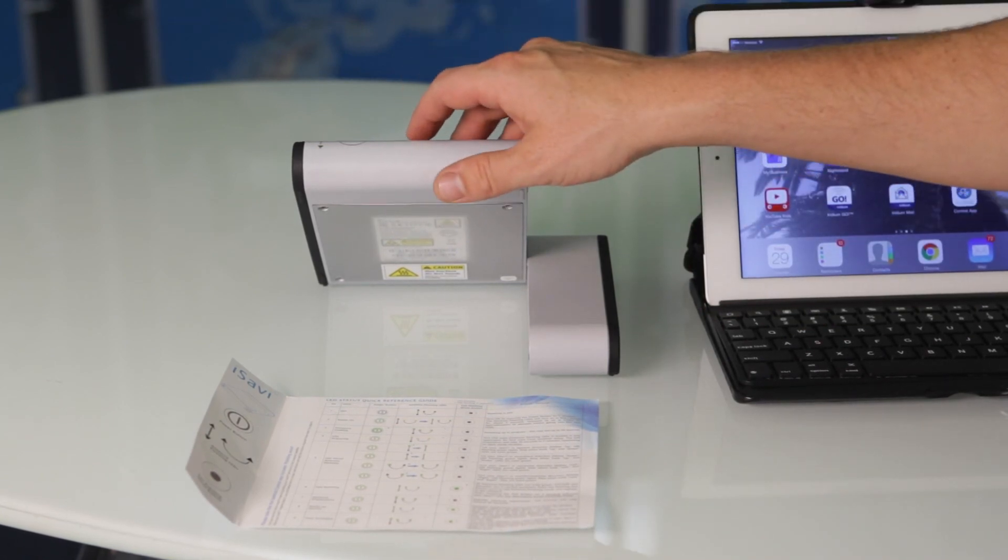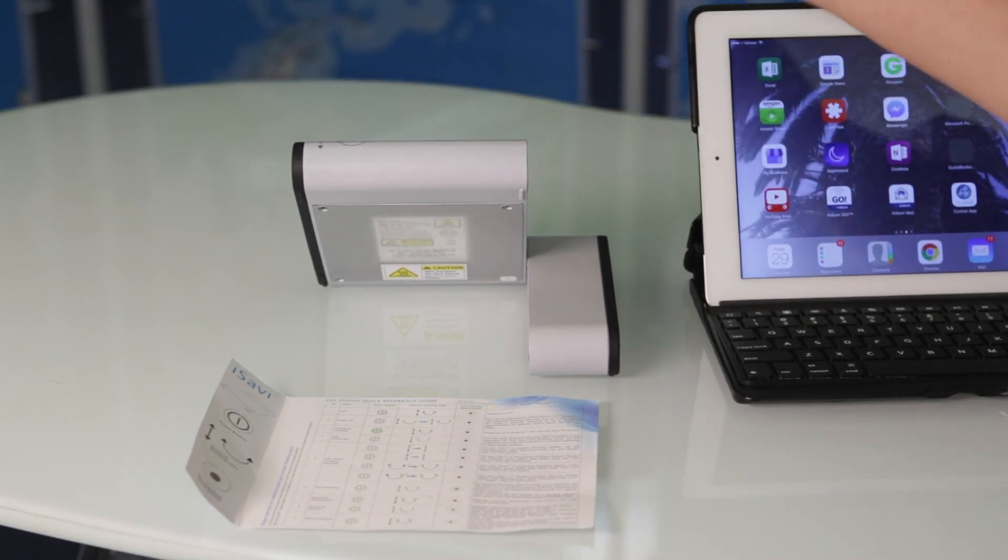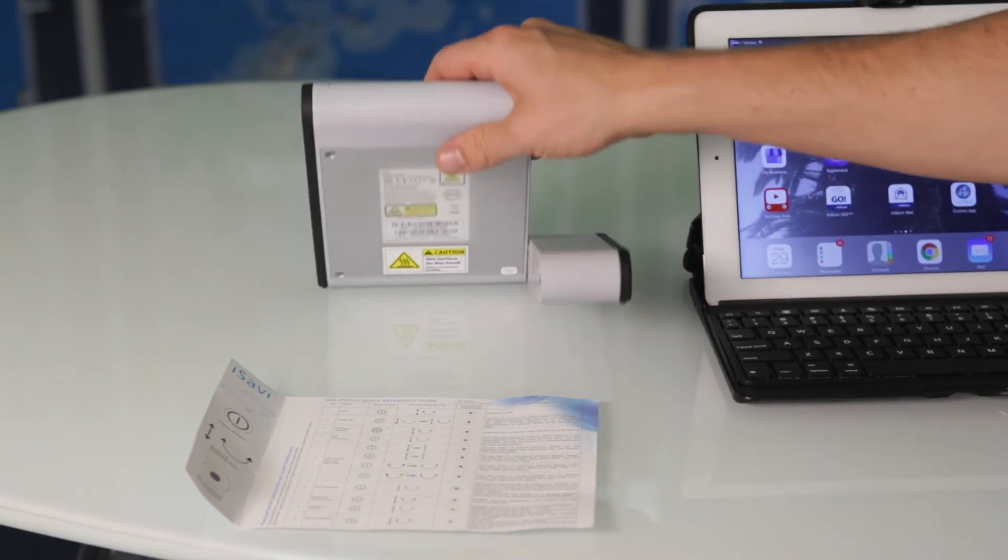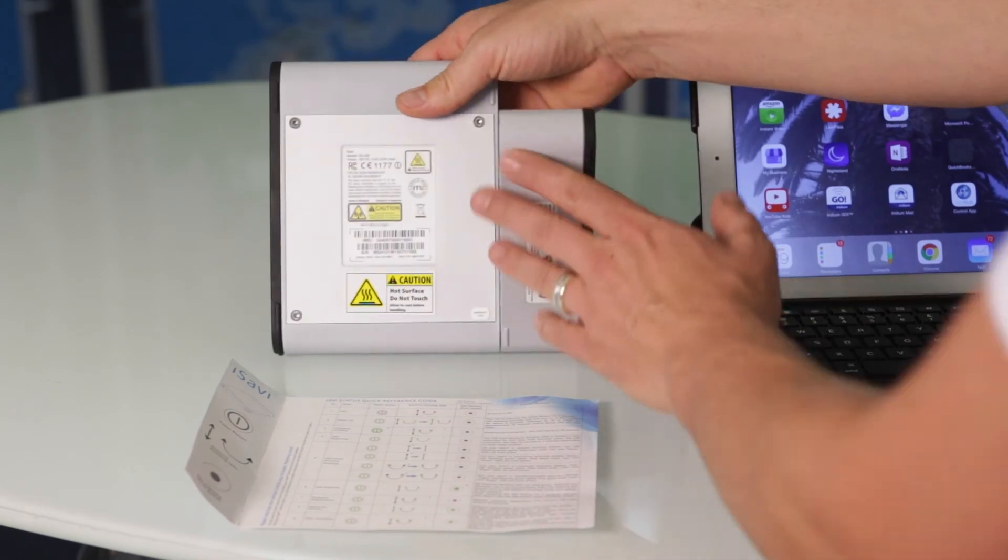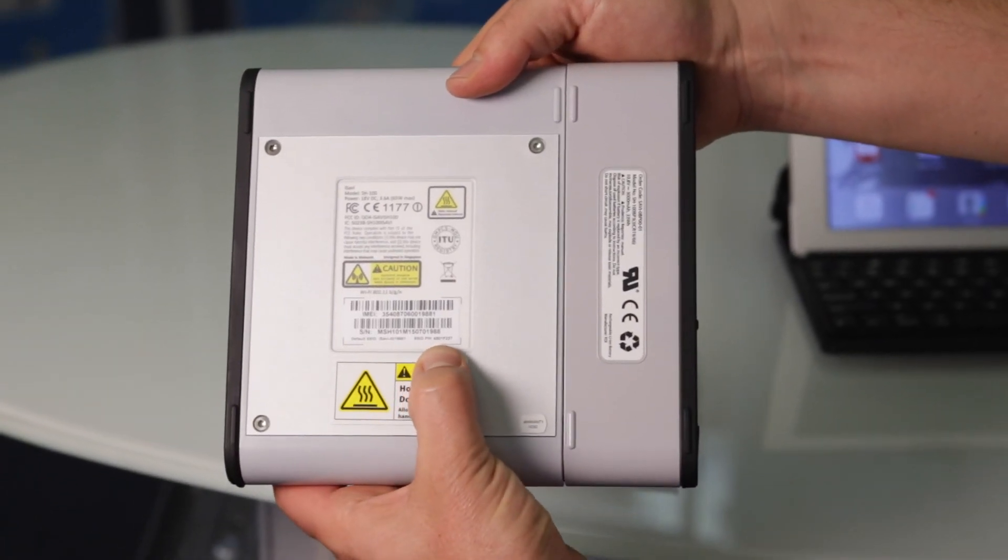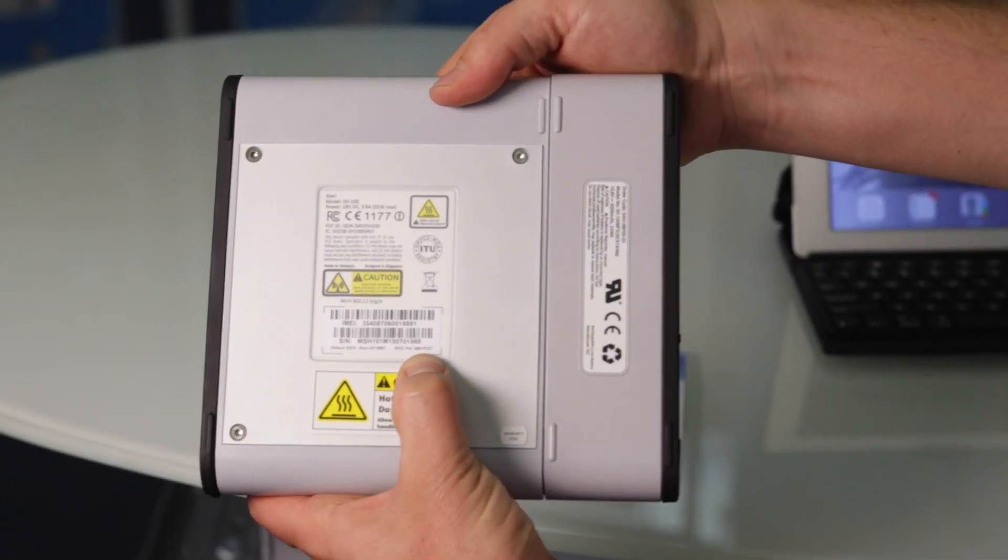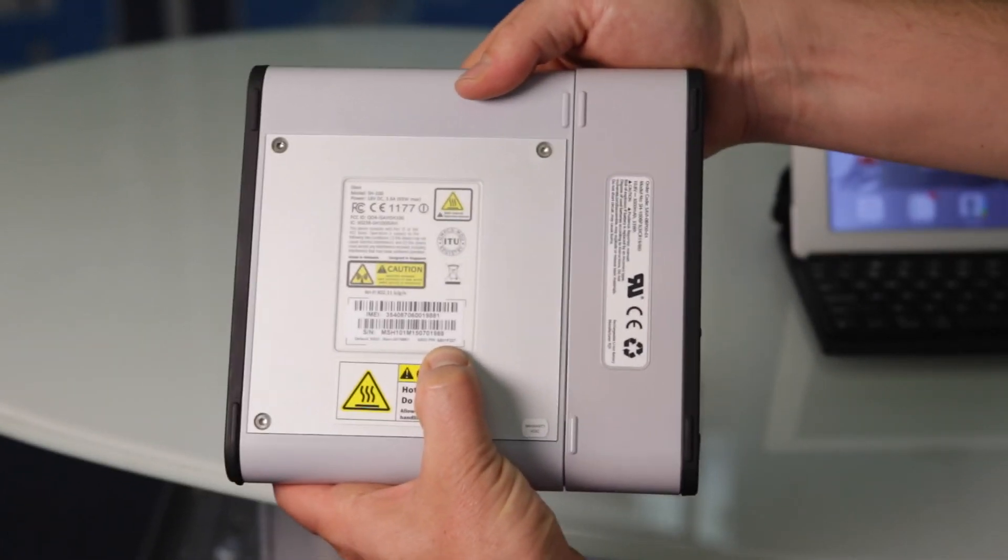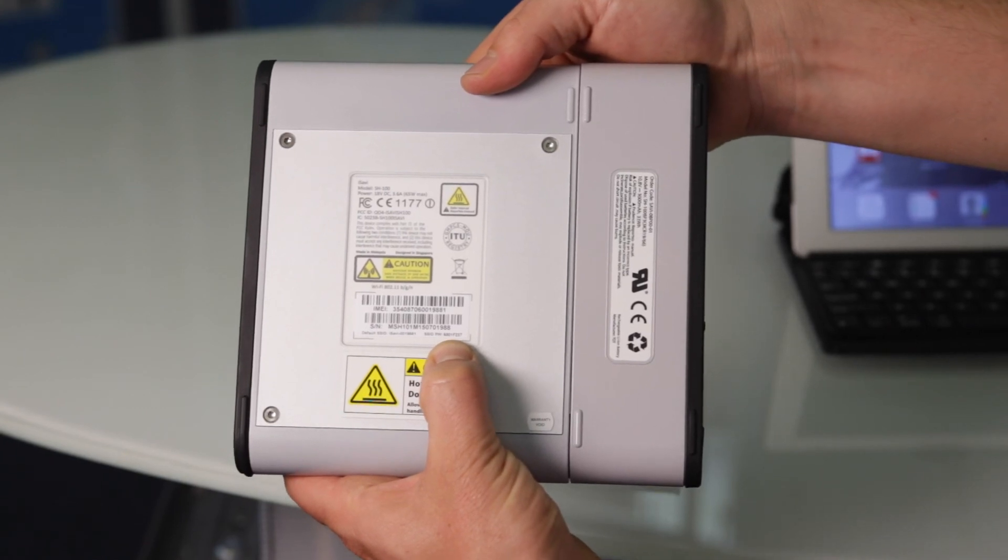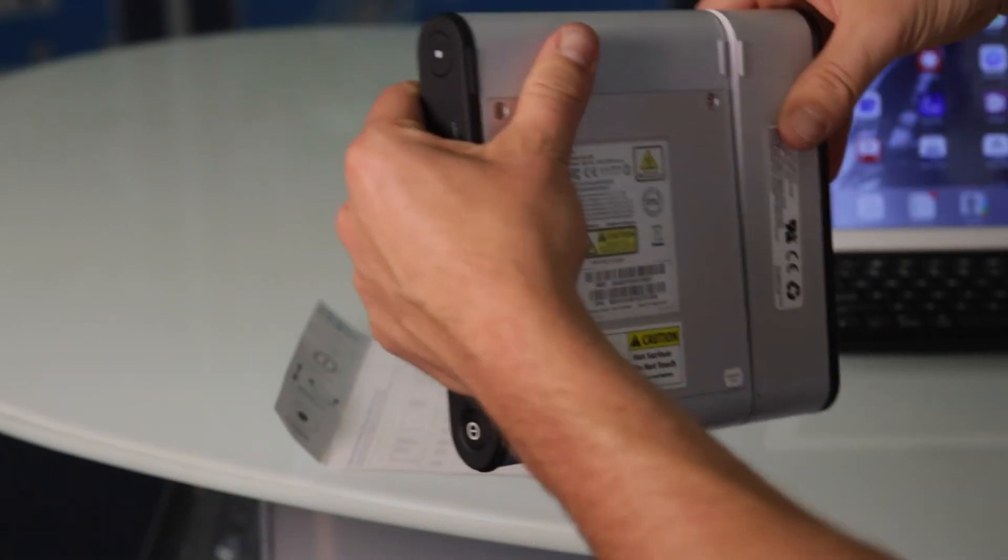At this time, I'm going to go ahead and join the Wi-Fi network and take it outside and point it. The wireless password is printed right there.